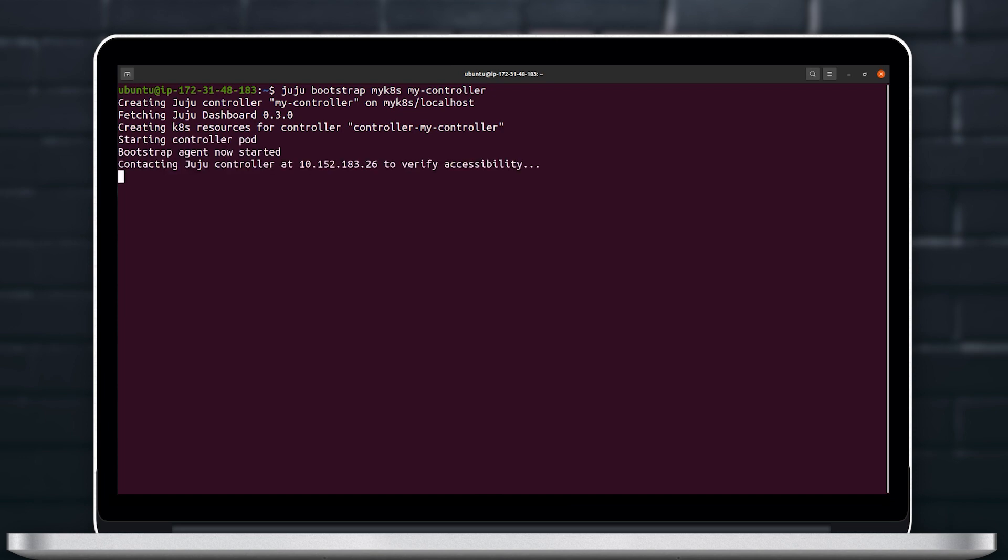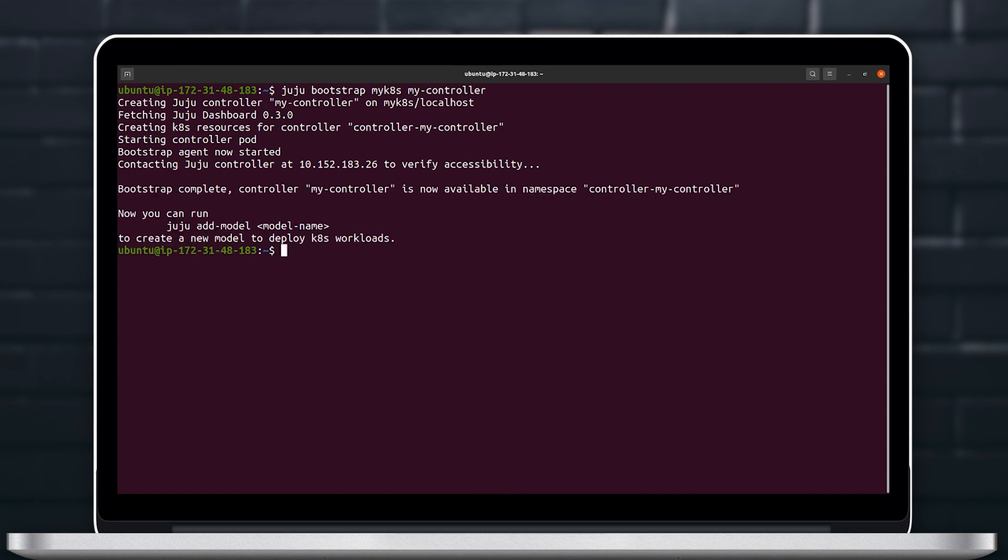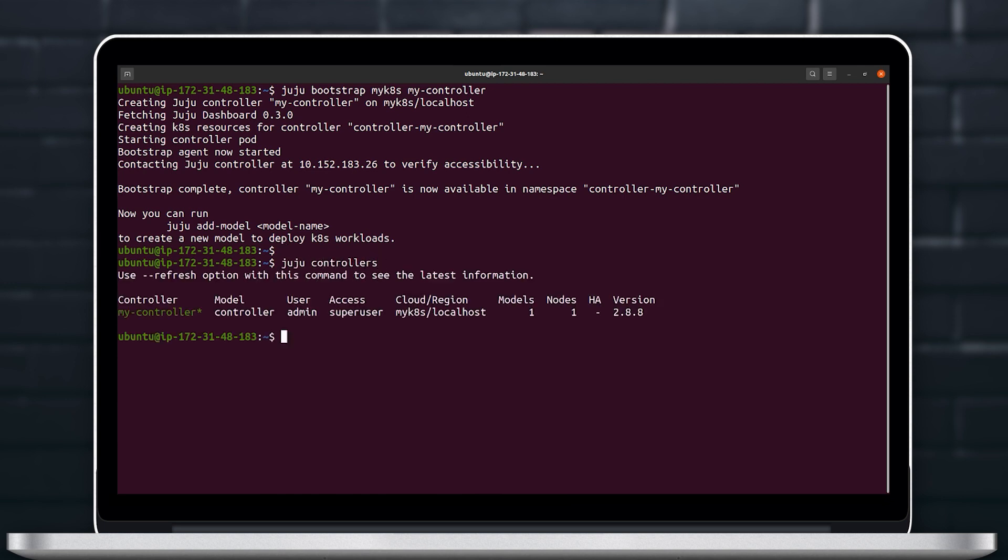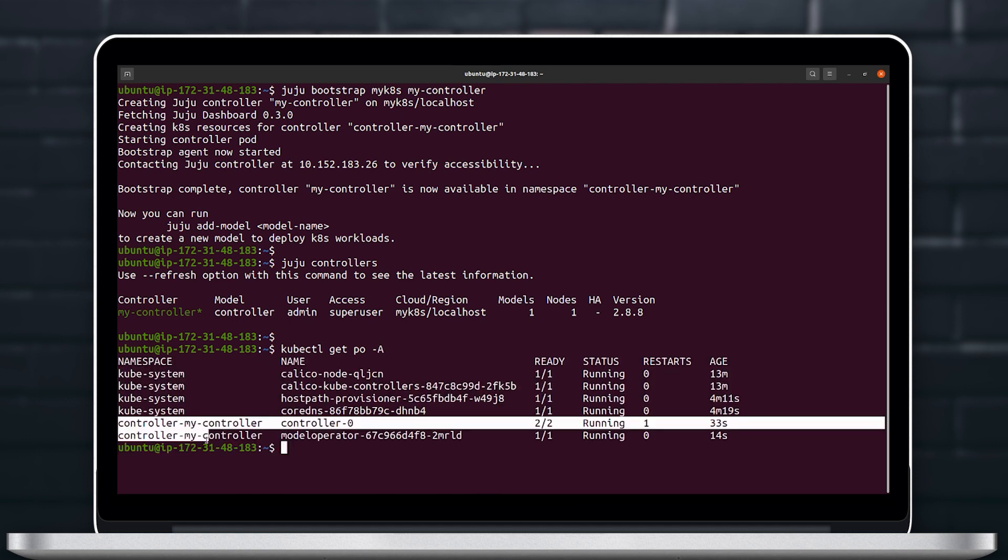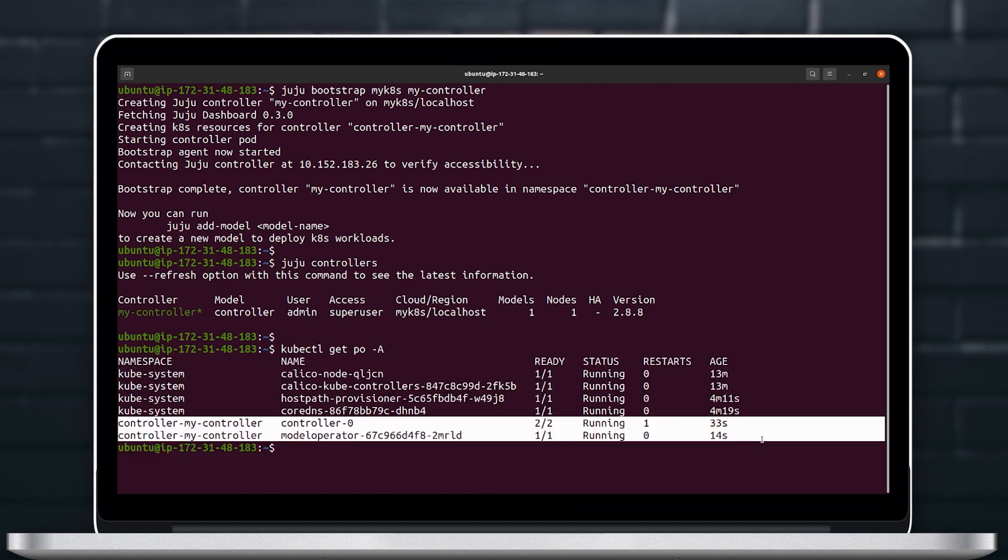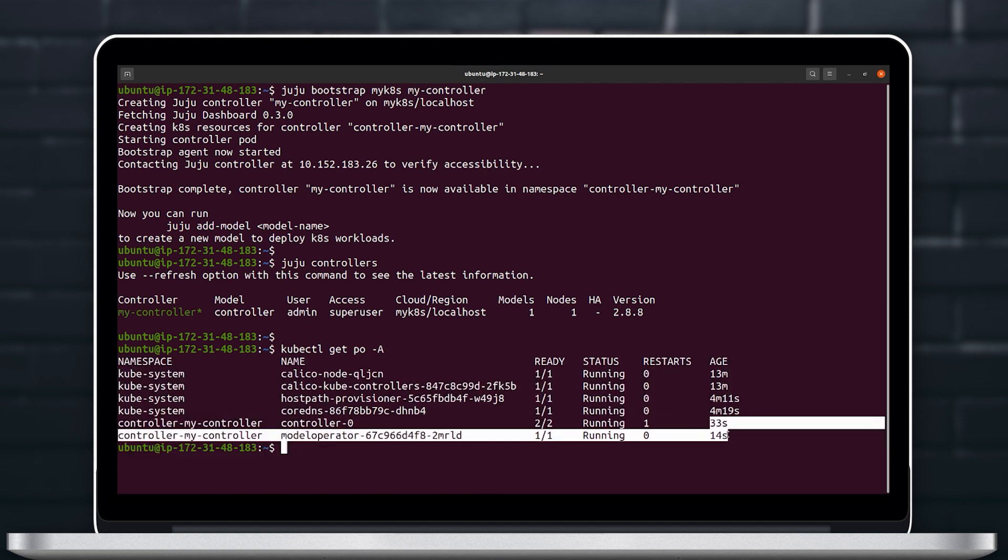Bootstrap the Kubernetes cloud that we previously told Juju existed. So we will create a controller to myk8s and we will call it mycontroller and use the bootstrap command to do this.